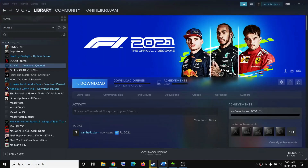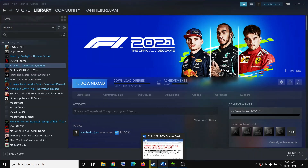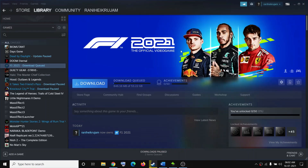Hello guys, welcome to my channel. Today in this video I am going to show you how to fix when you are facing ego dumper crash, crashing, freezing, or performance issues with the F1 2021 game on your computer.